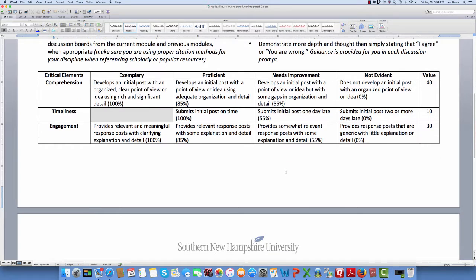That's how to get the most possible points. If we go down to 'needs improvement,' you develop that initial post with a point of view or idea but you have some gaps in organization. On timeliness: that initial post must be submitted by 11:59 p.m. your time on Thursday night to get maximum points. If you are one day late, you lose almost half of the points. If you are two days or more late, you don't receive any points. The reason for this is the discussion is meant to replace sitting in class together — if you try to do everything at 11:40 on Sunday night, it's as if you were sitting in the room by yourself talking.